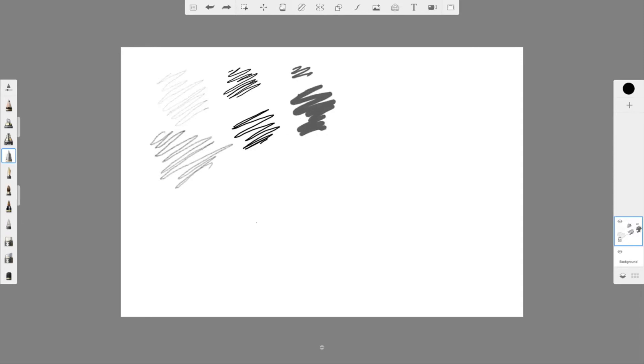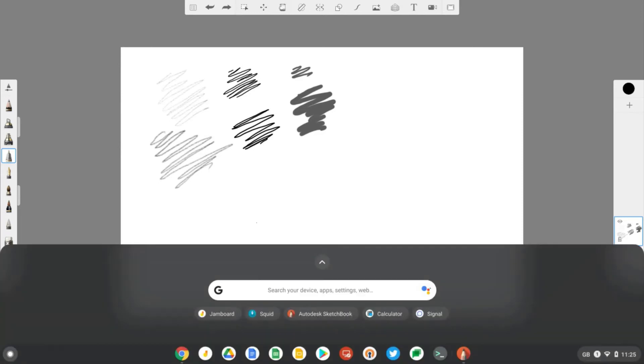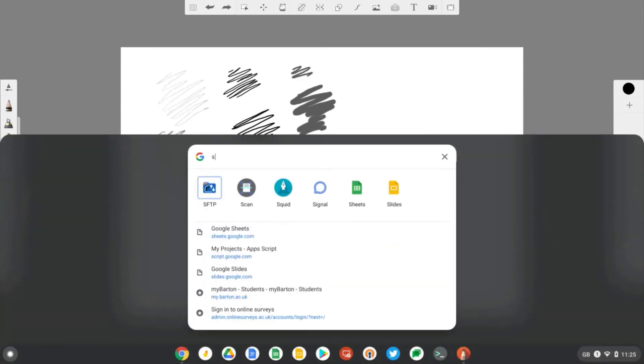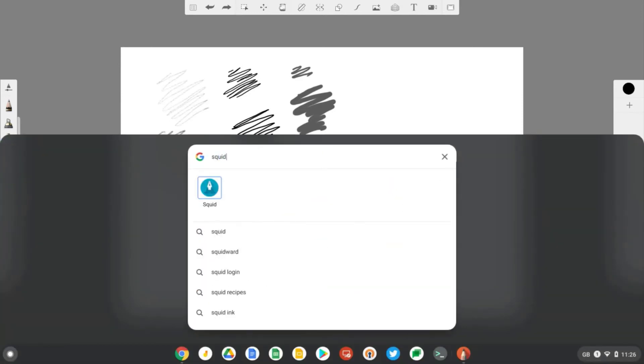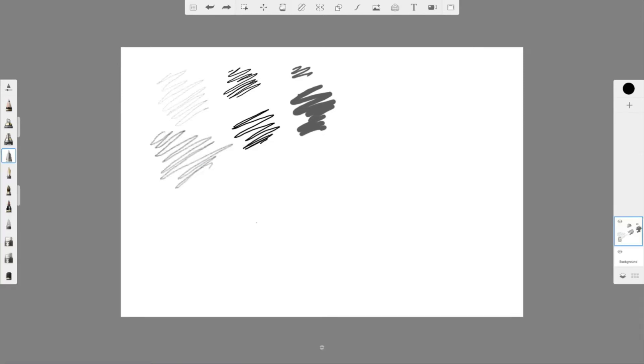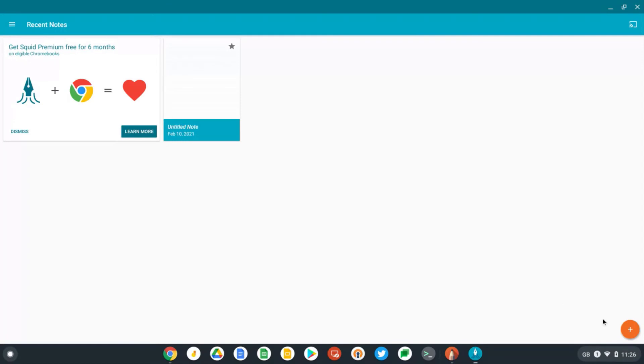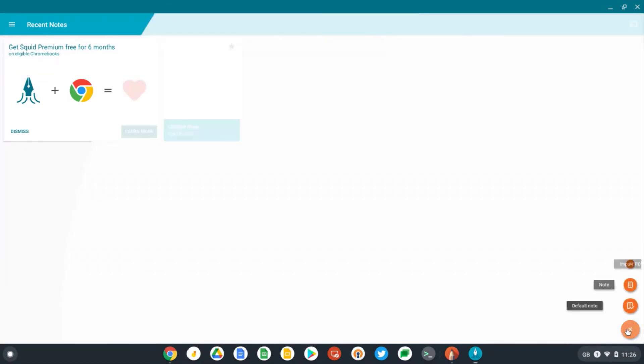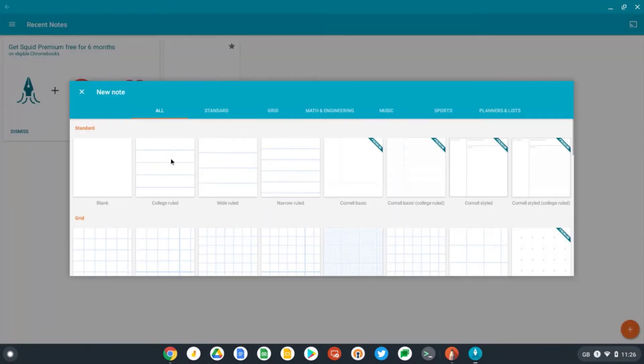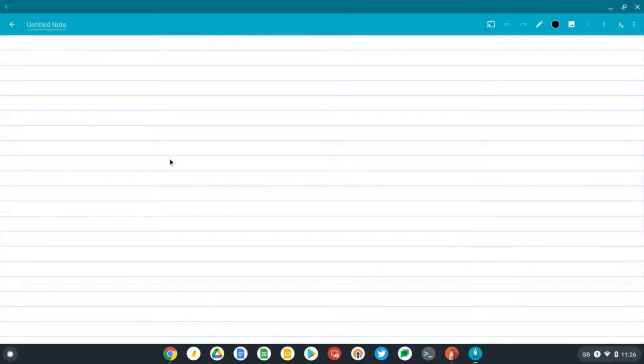Last of all, let's try out the Squid Notes app, which is another Android app available for Chromebooks. Okay, let's go down to the bottom right and start off a new note. Let's go college ruled.